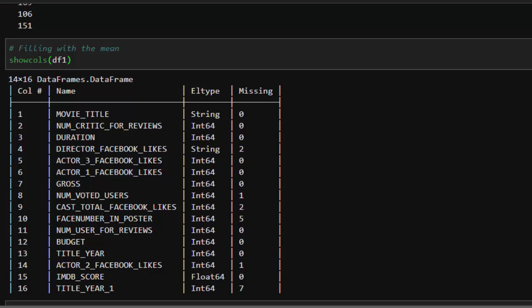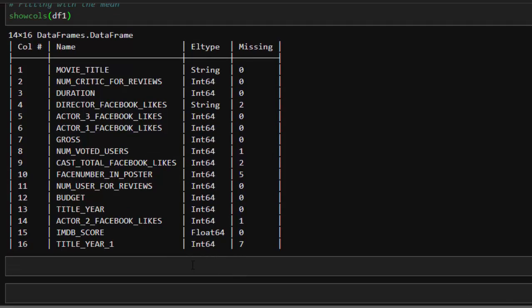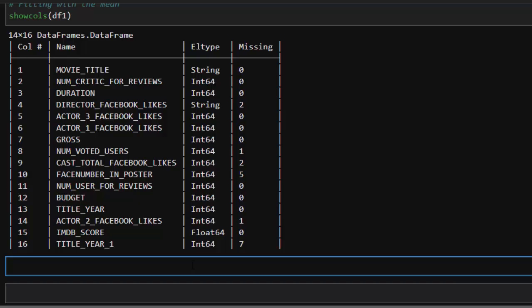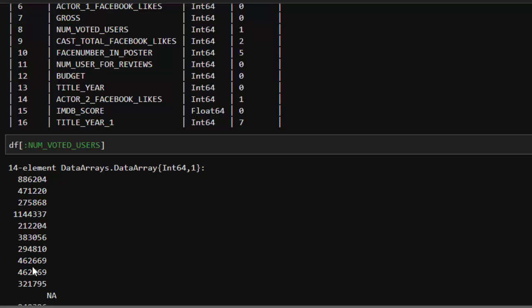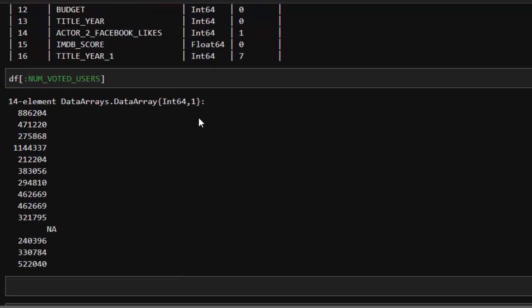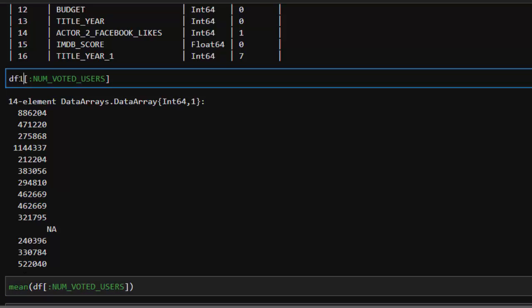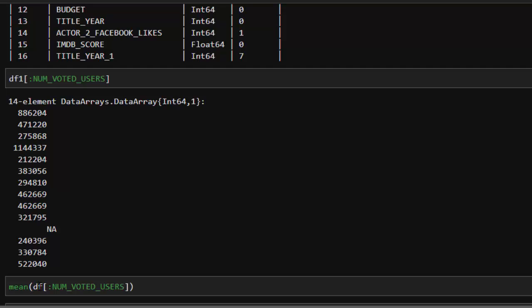So if I check for it as we already learned, I can just go with df NUM_VOTED_USERS. It's going to tell us that there's missing data. So what I will do is that I can find the mean of this to fill that particular place. If I go with mean of this, it's going to give us the same thing.